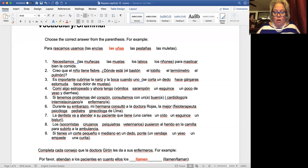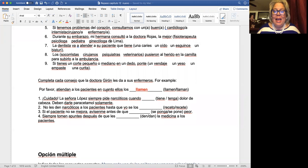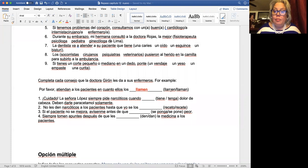I'm not going to go over the entire thing, just give you an example. Now in this other part, it says: 'completa cada consejo que la doctora les da a sus enfermeros.' Dr. Hiron is giving advice to the nurses. For example: 'por favor, atiendan a los pacientes en cuanto ellos los llamen.' Here you have 'en cuanto,' which indicates that you're going to be using the subjunctive form. You need to know which one is the subjunctive and which one is the present indicative. If you didn't get it from chapter 11, make sure you go back to chapter 11 and review.